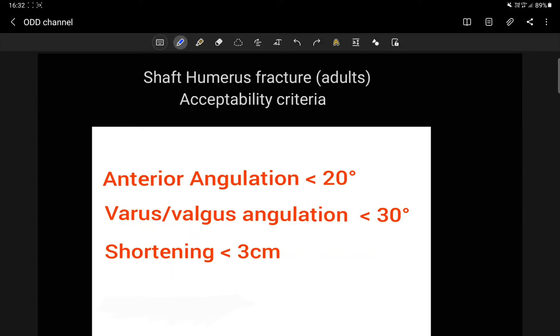Hi, this is Dr. Laksh Rathart and I make short videos of orthopedic topics for you to watch on the move. Today I will discuss about the acceptability criteria in fracture shaft humerus fractures in adults.